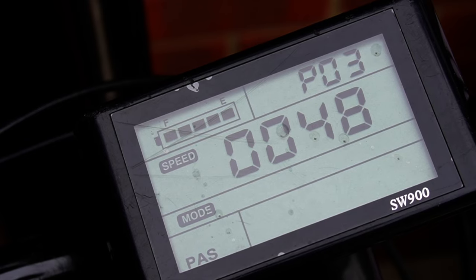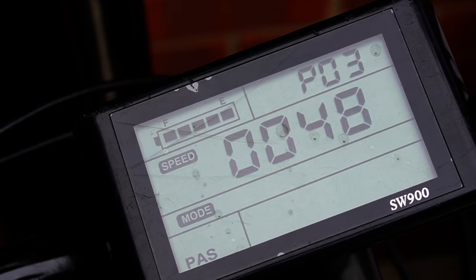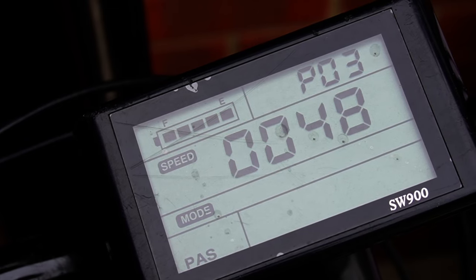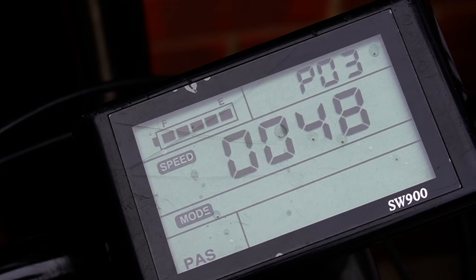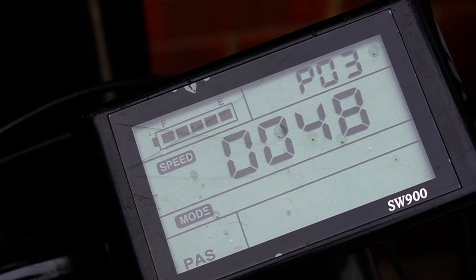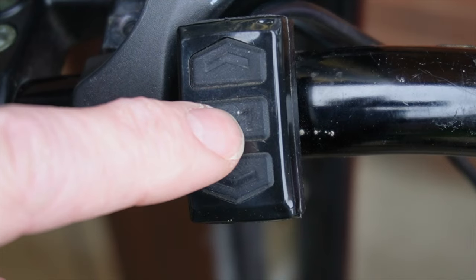Setting three is the voltage grade, and we're set at 48 volts because that is indeed what our battery and kit is.